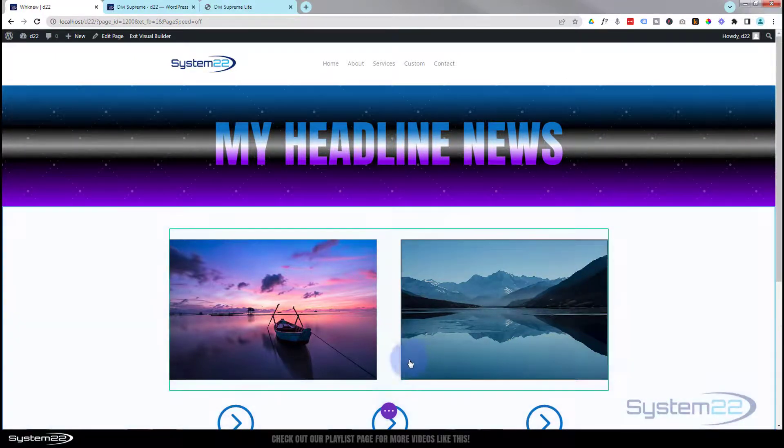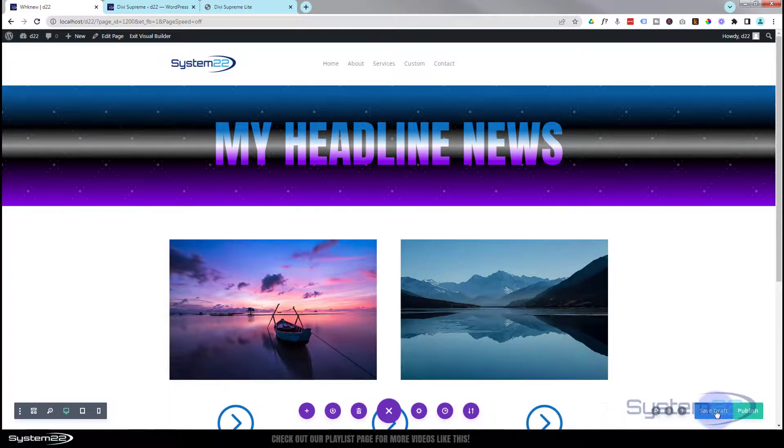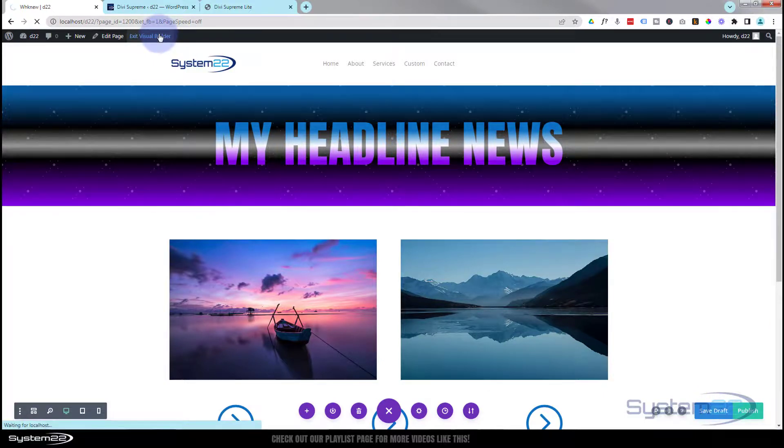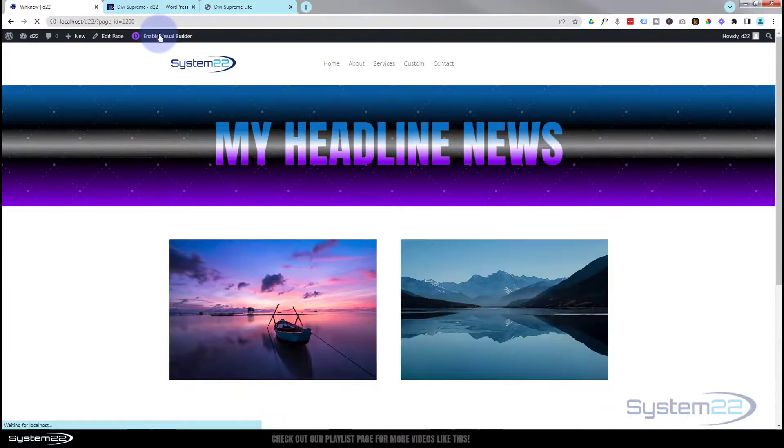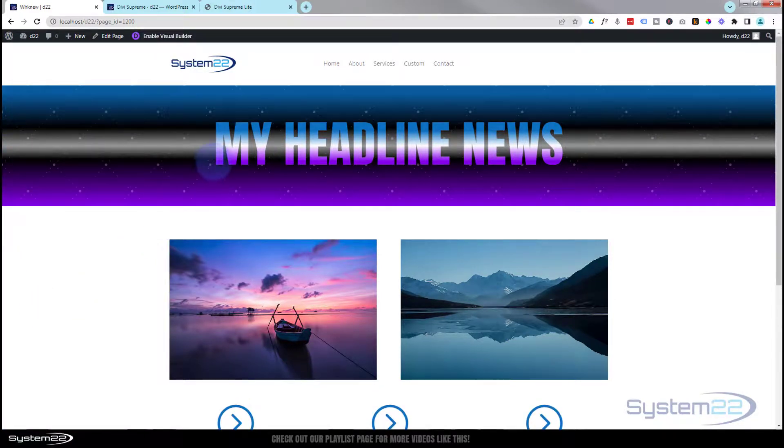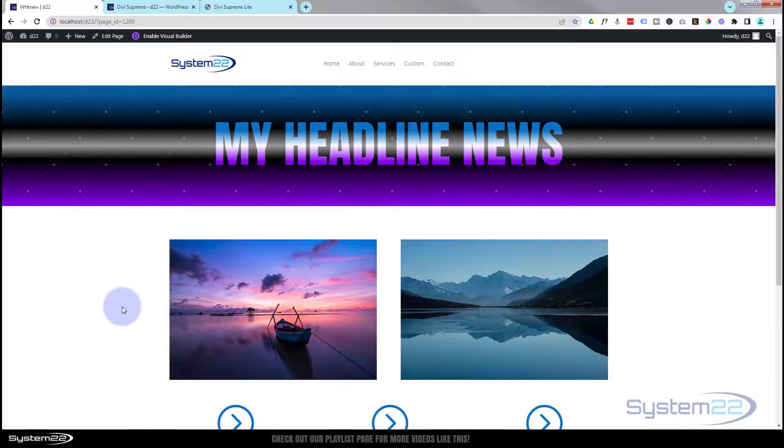Once you're happy you can save the page changes, save draft or publish if you're ready. We'll exit the visual builder. There it is, there's a sort of hero headline with a gradient text. That's a nice little feature to have on your site.